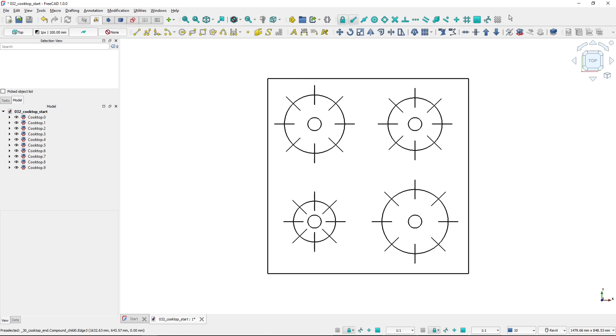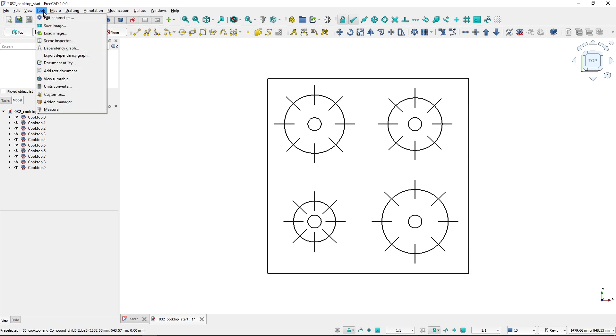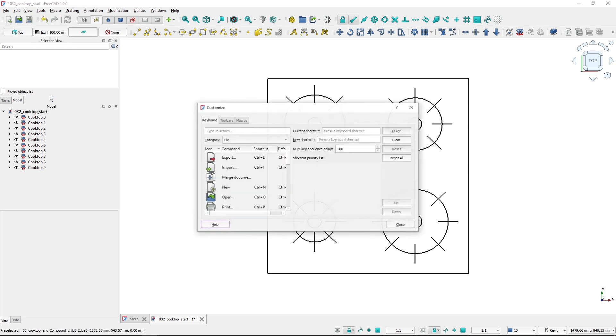So I want to have these tools on a toolbar which will be in the draft workbench. To create a custom toolbar, I will go to Tools and Customize, and this will open the customize window.